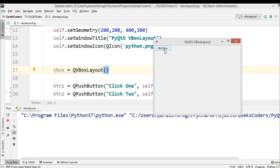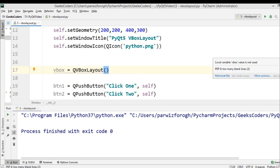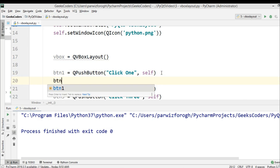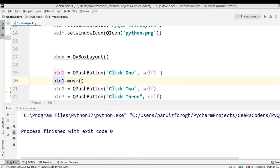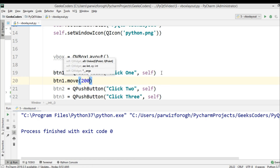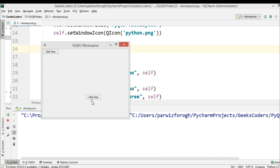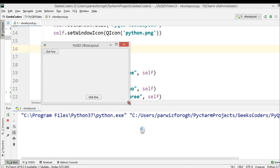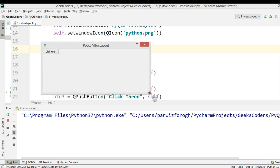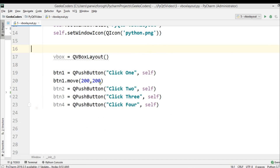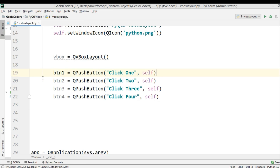You can see we have four buttons here, but you can position them. For example, you can add geometry or use BTN1.move() with values like 200 and 200. If I run this, you can see the button appears, but if I minimize the window, you can see that my 'Click One' button is hiding. So for this, we need to use layouts. Let me remove the move() call — we don't need that when we're going to use layouts.